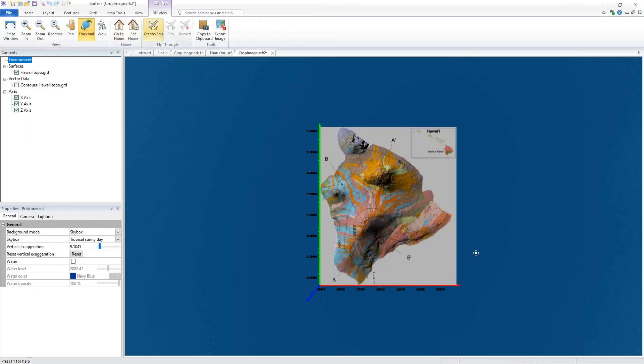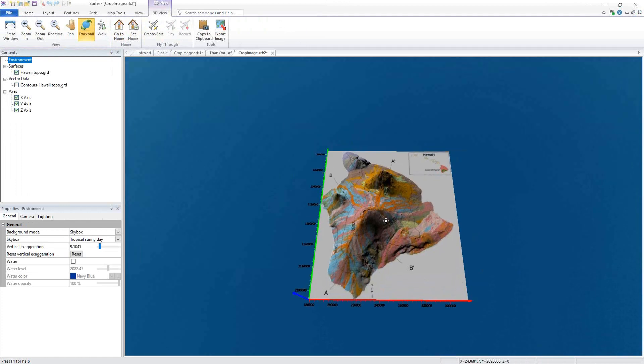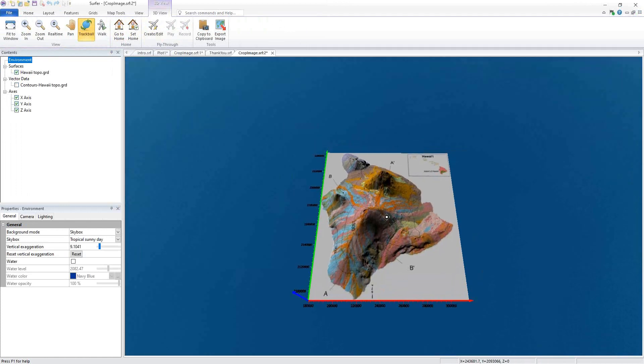The 3D view opens with a top-down view of our map. We can see the contours are still on here and our image is still overlaid just as it was in the 2D plot window. We can click and tilt the model for a different angle.